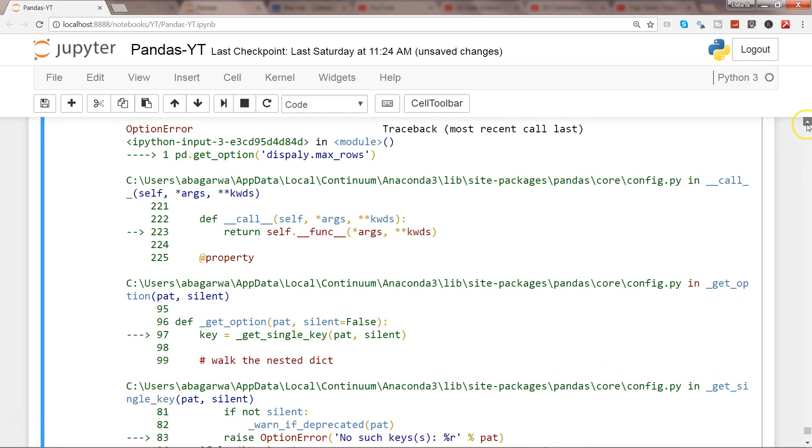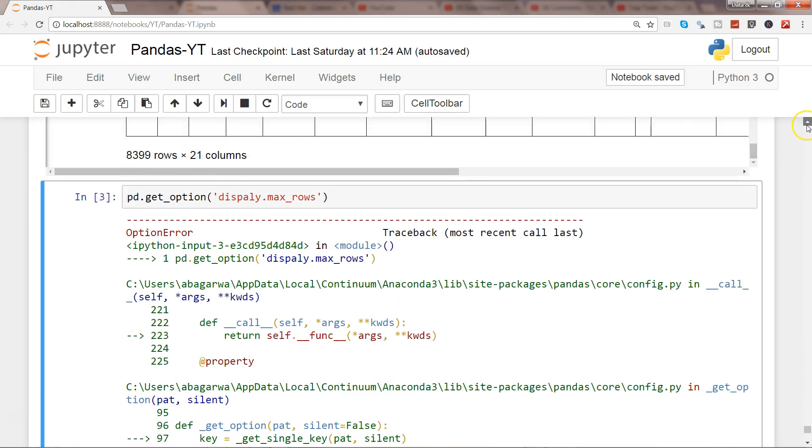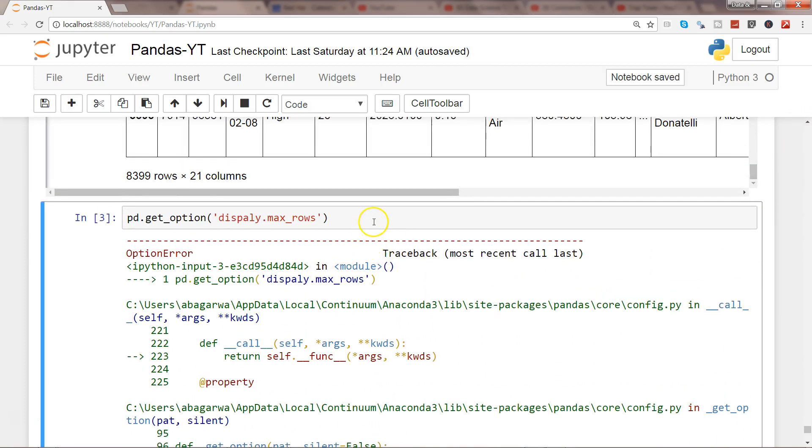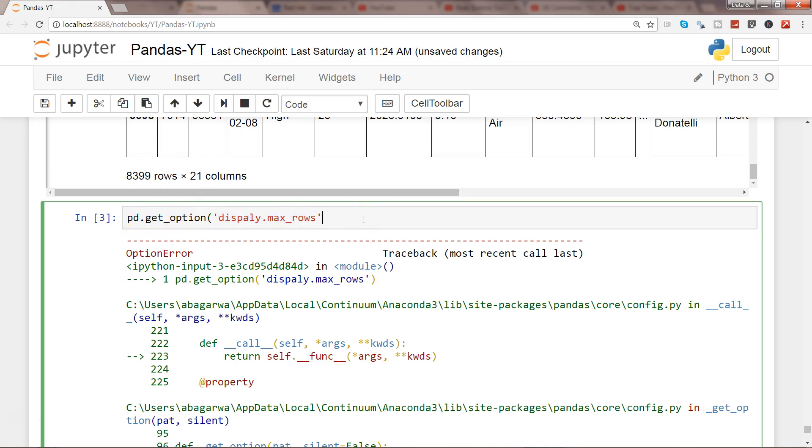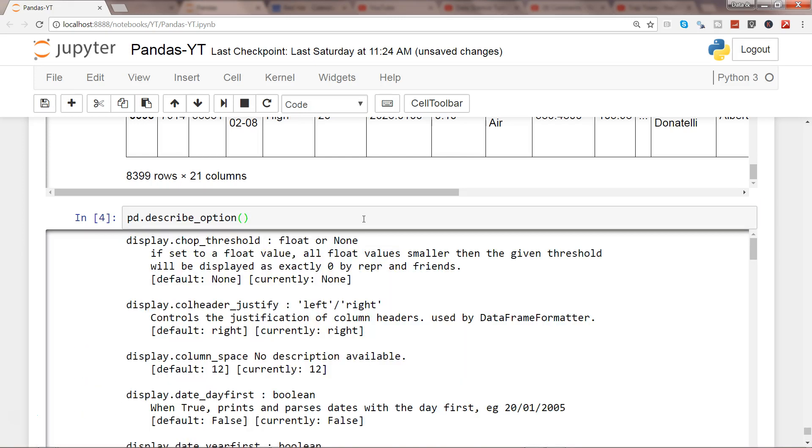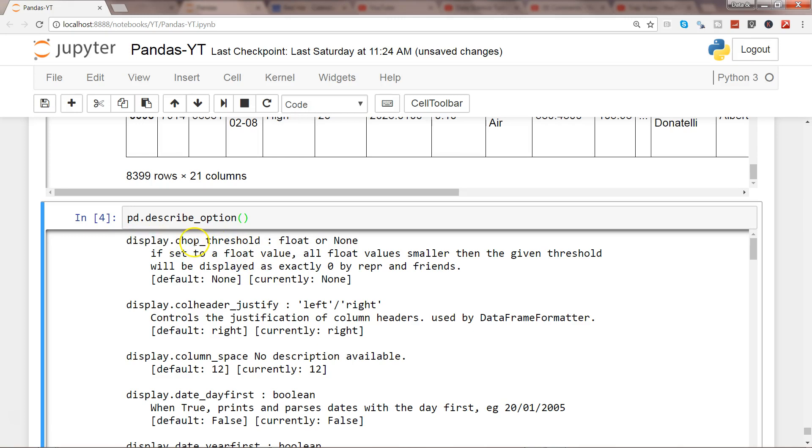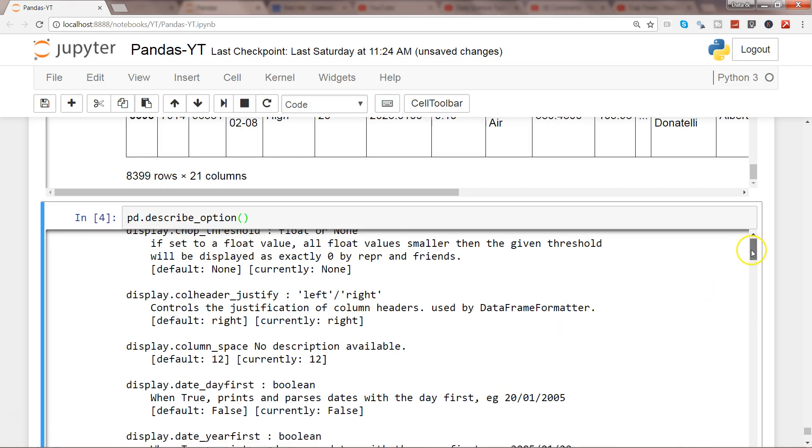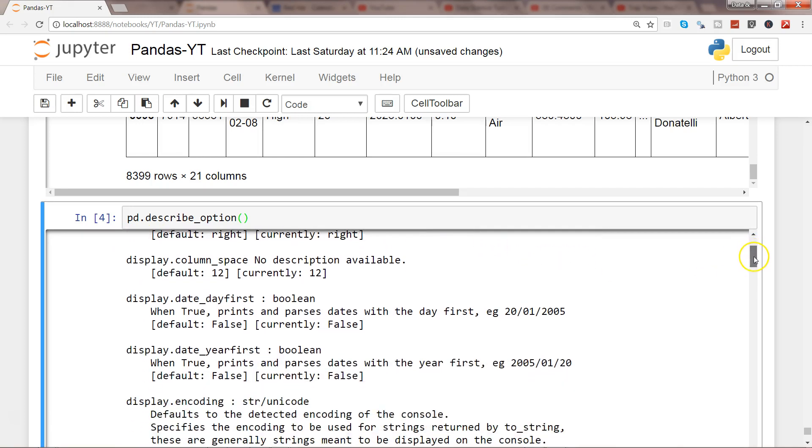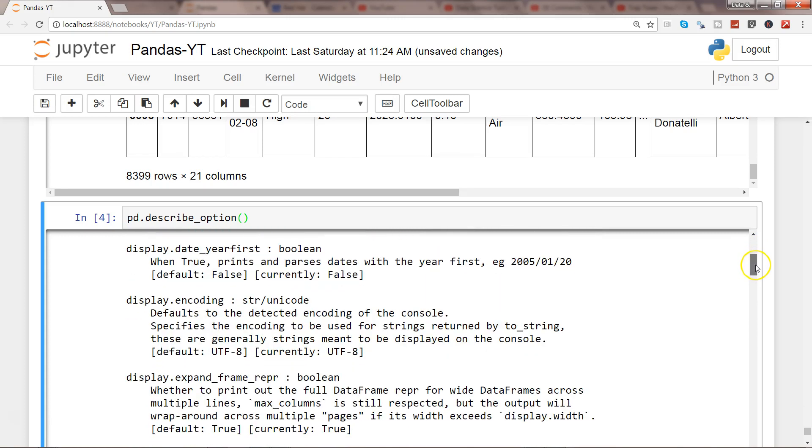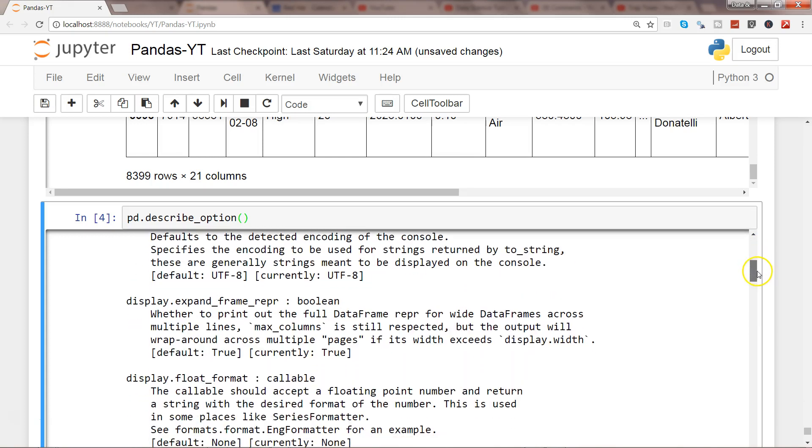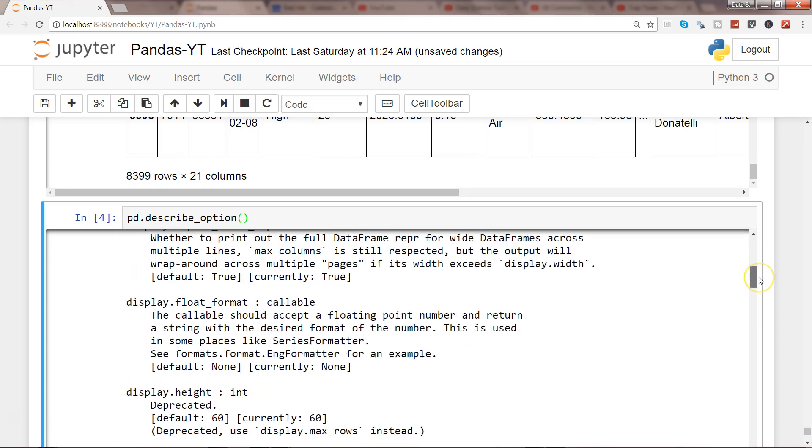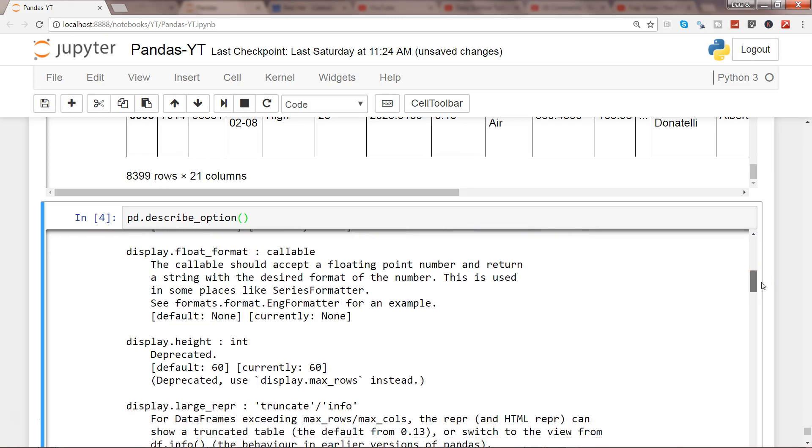So what we can do is to know all of these different options, we have one method called pd.describe_options. So let's go ahead and get this option and see why it is giving us an error. Execute this and here we have all the display related options.